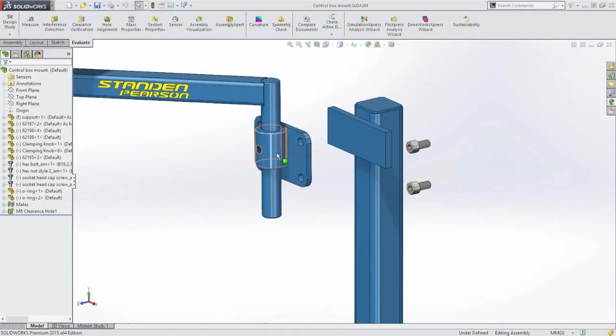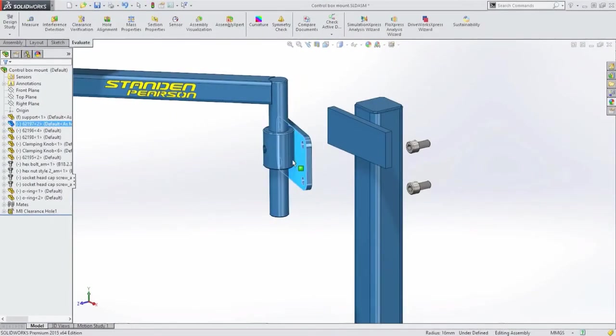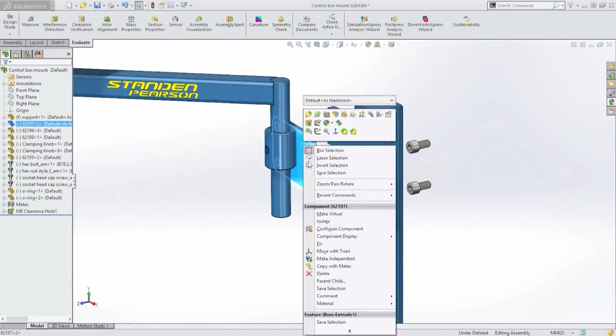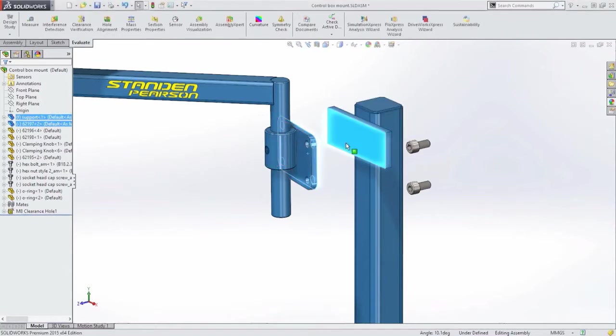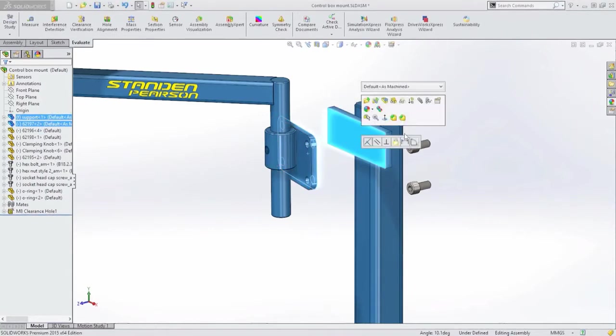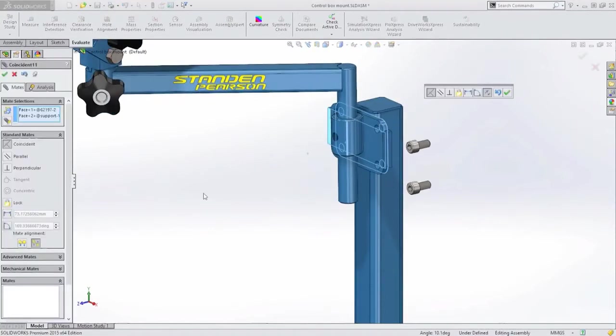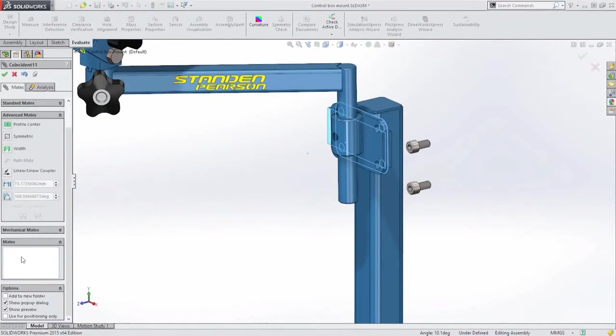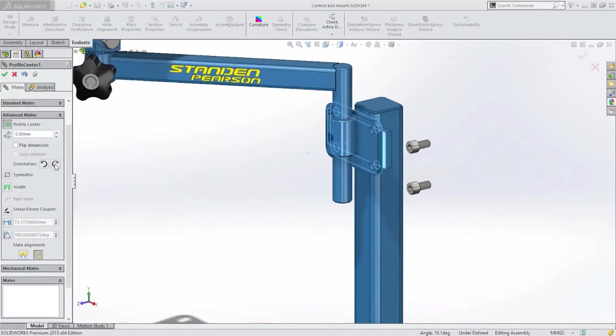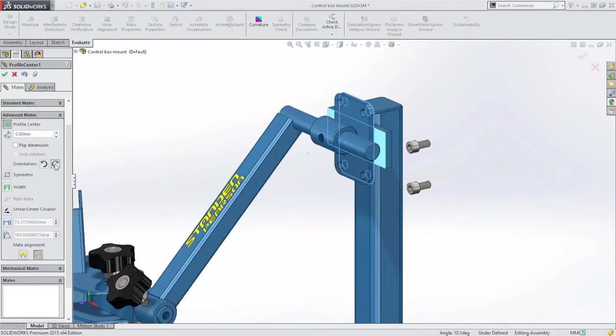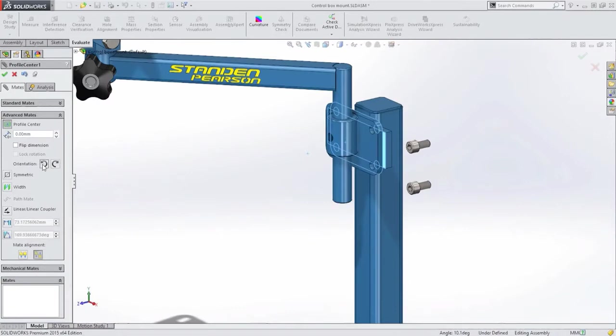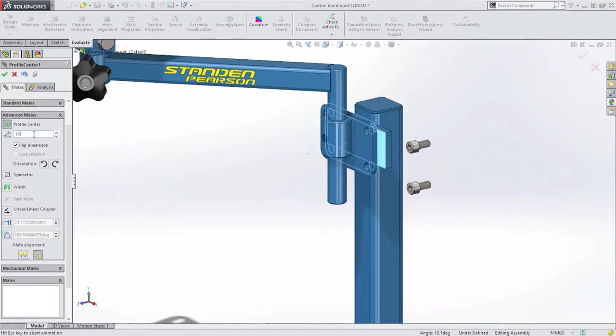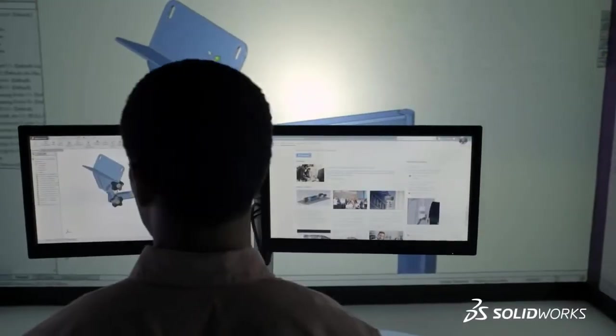Design cycles are reduced even further when creating assemblies with SolidWorks and this is where the true benefits of 3D can be realized. Stacking components on top of one another often takes several mating operations to complete but now SolidWorks 2015 replaces this with one simple command, reducing the need to use additional construction geometry to achieve the same result.